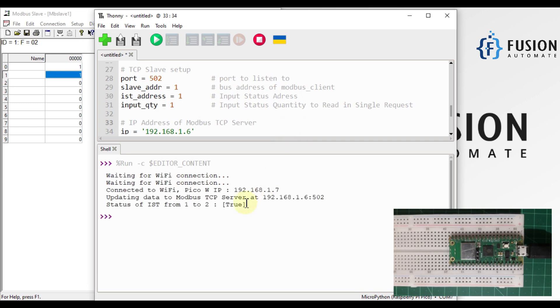Let me change input status 1 to on and read the value again. As you can see, the value is now true. So our Raspberry Pi Pico W successfully reads input status from the remote Modbus TCP server.